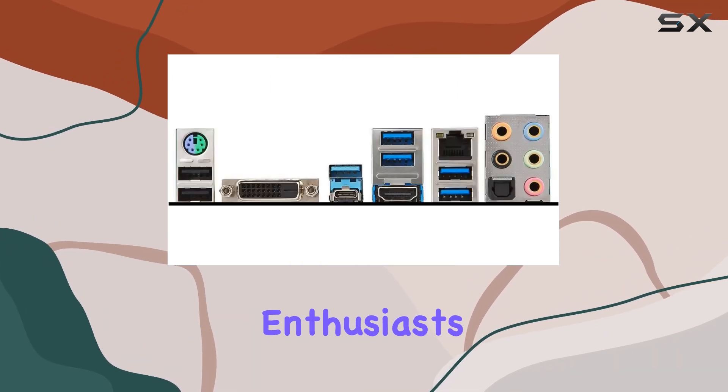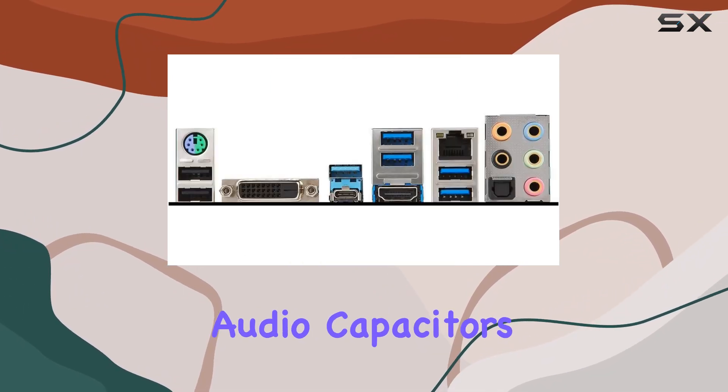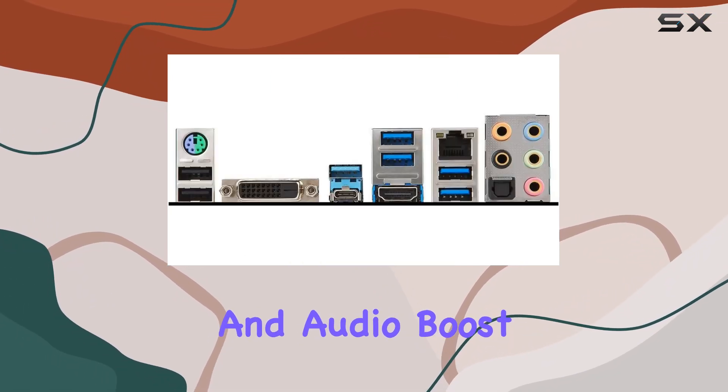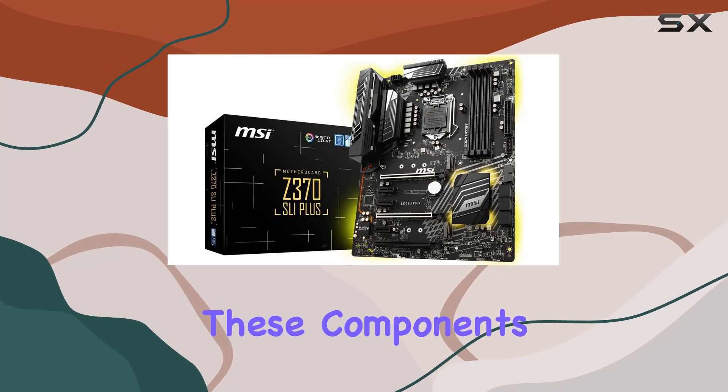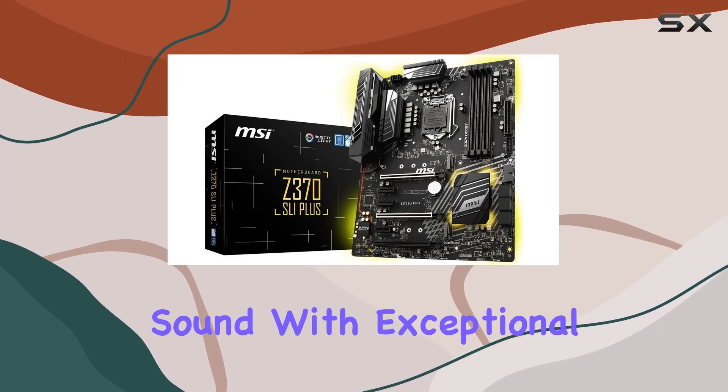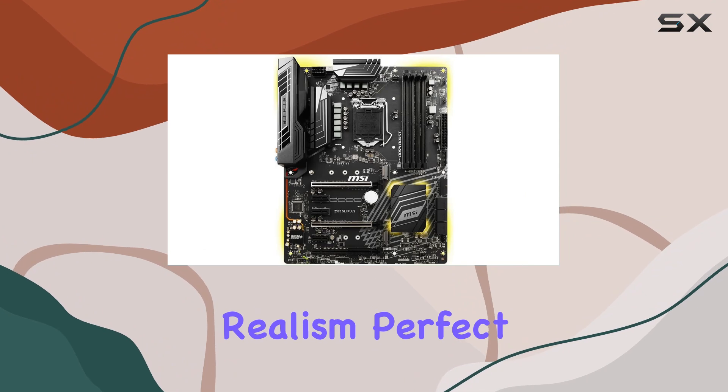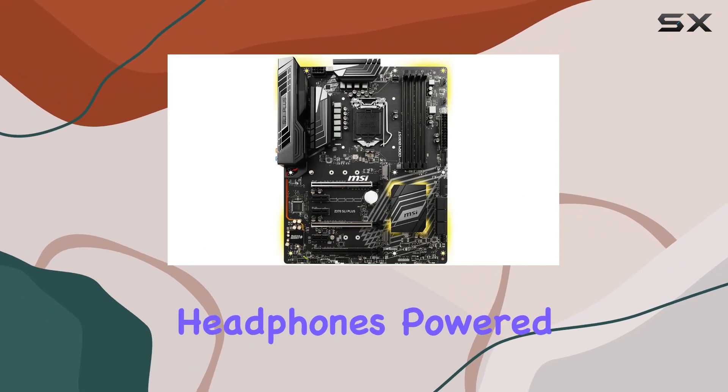Audio enthusiasts will appreciate the Kemicon Audio Capacitors and Audio Boost 4 technology. These components deliver high-fidelity sound with exceptional acoustics and realism, perfect for studio-level headphones.